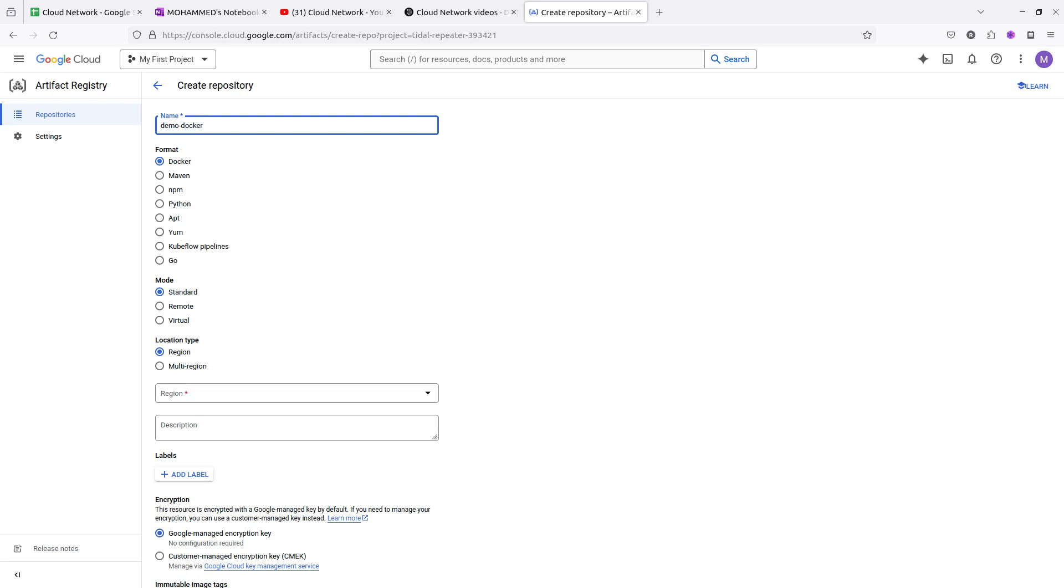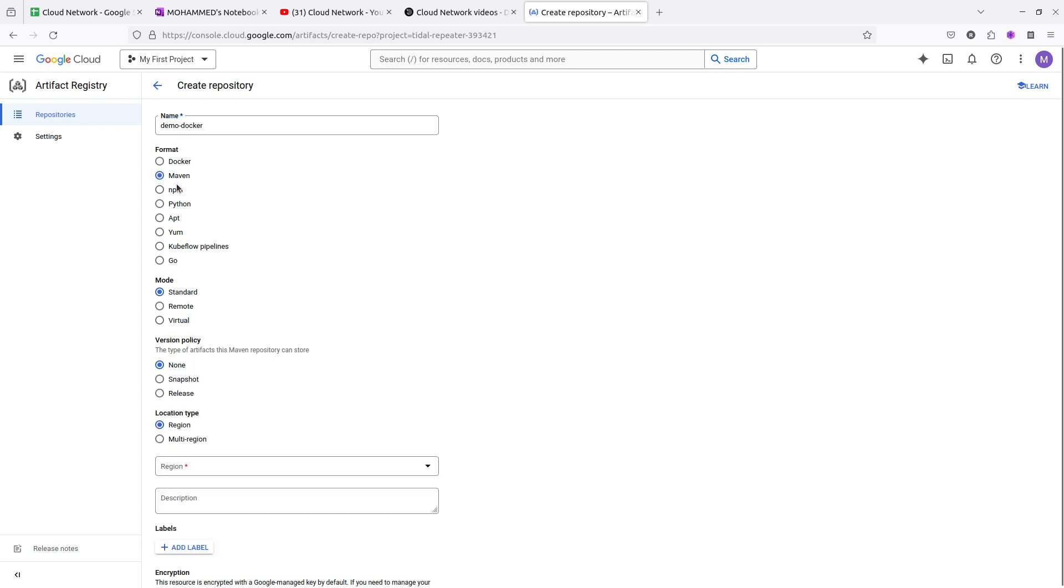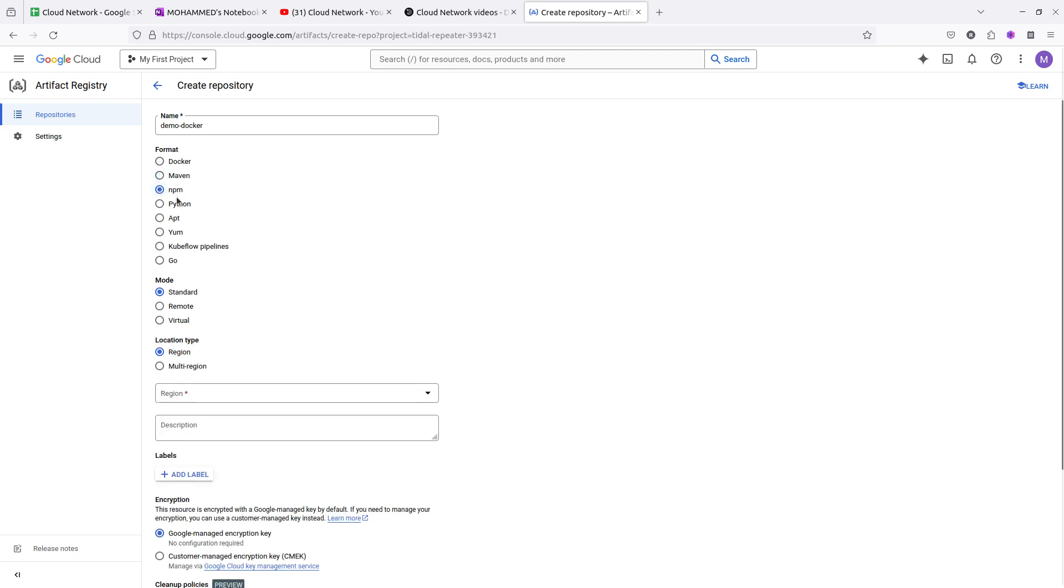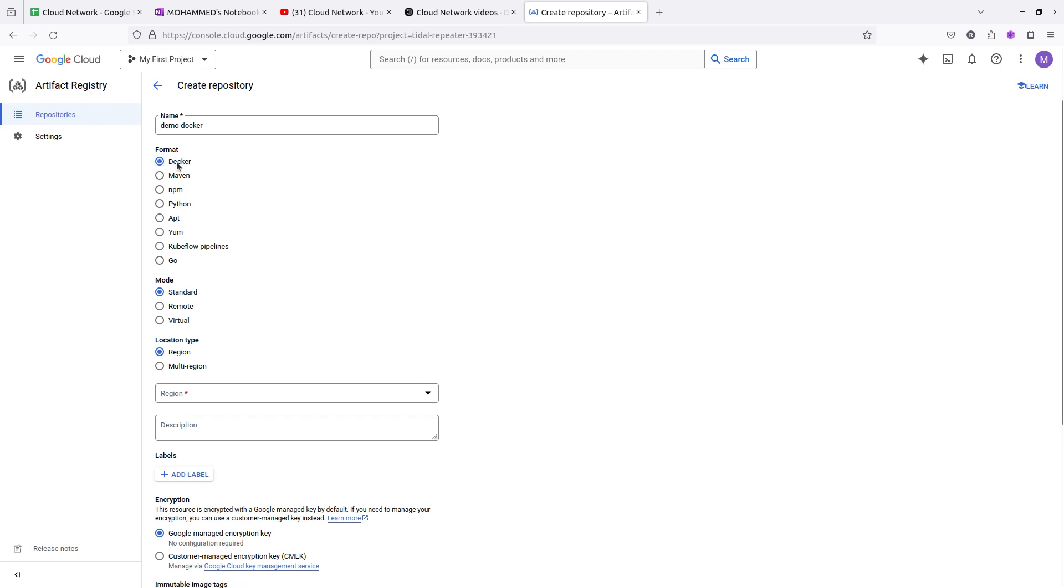This is the format method which you can use based on your image. If your Docker file is in Docker format, you need to select Docker. If your application is based on Maven, select Maven, or NPM, Python, Yum, Apt, or Go. I am selecting Docker.